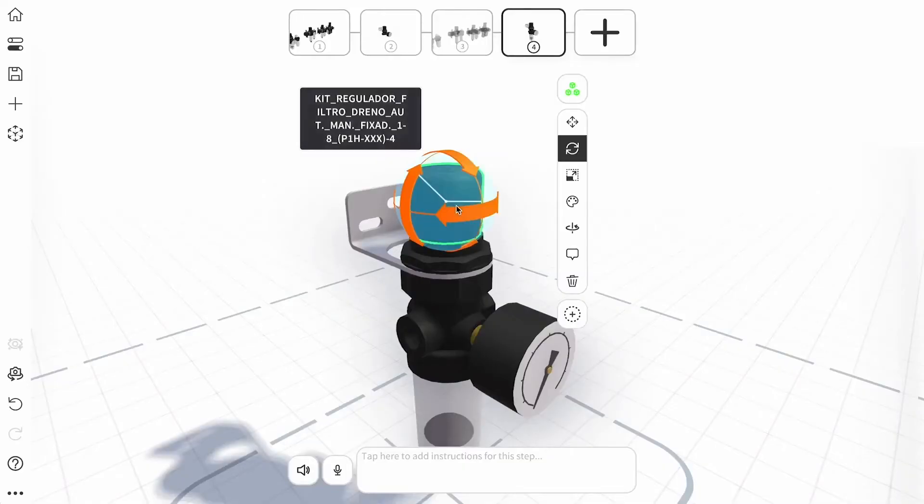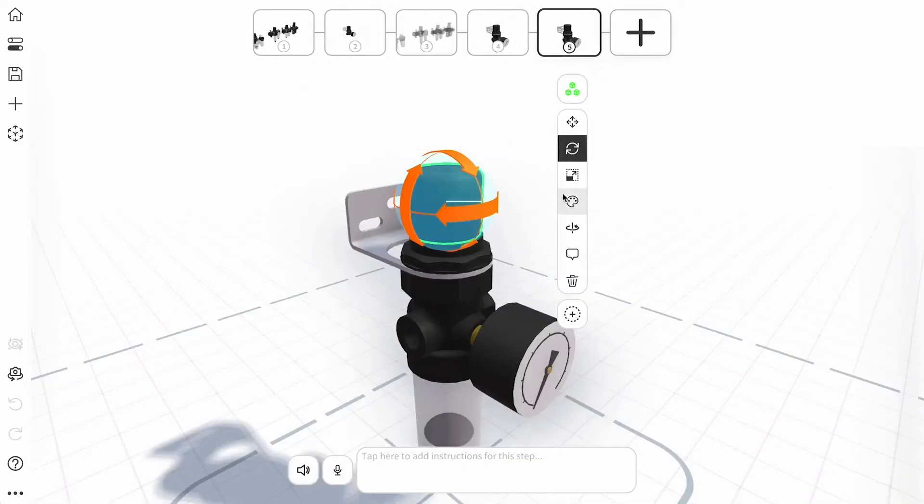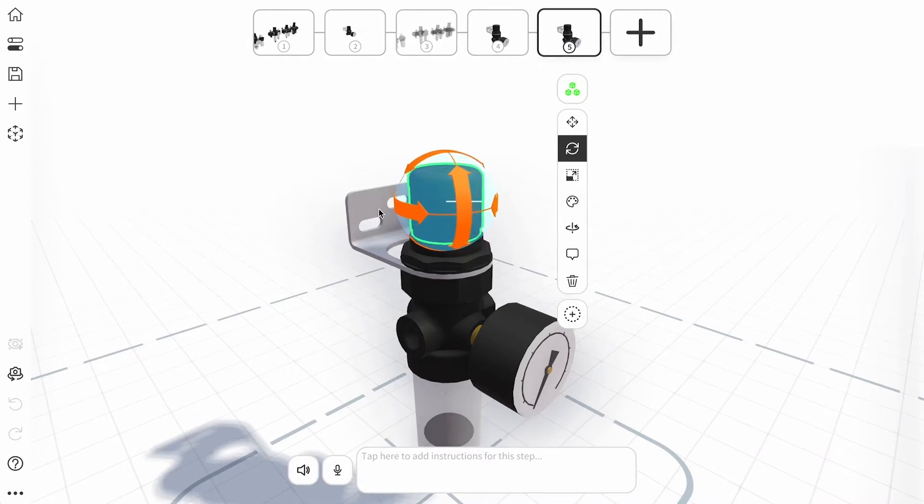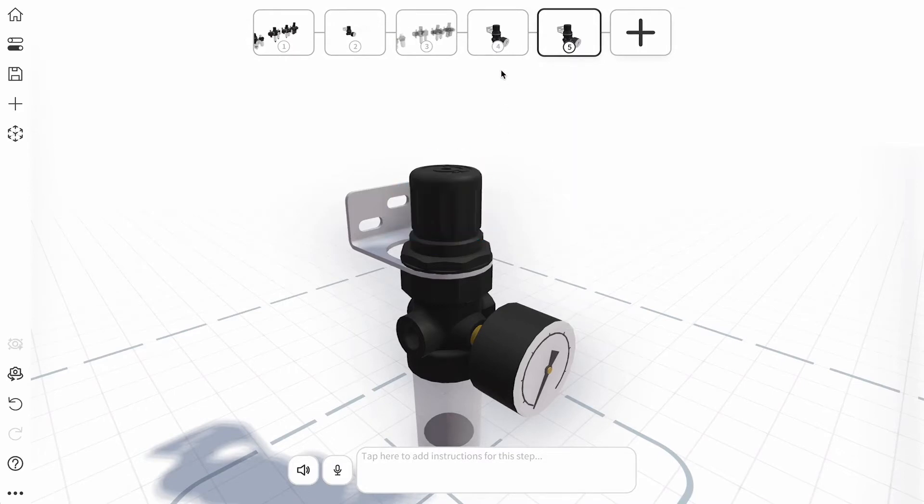Tap the rotate icon and drag the arrow in the direction you want your model to rotate. Transitioning from one step to another gives the effect of rotation.